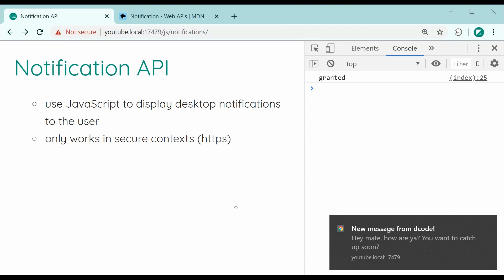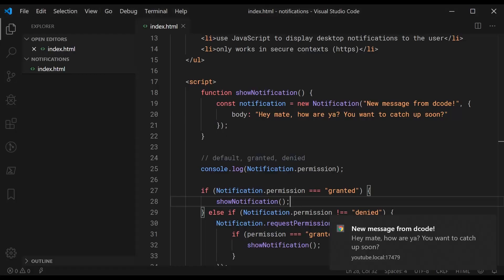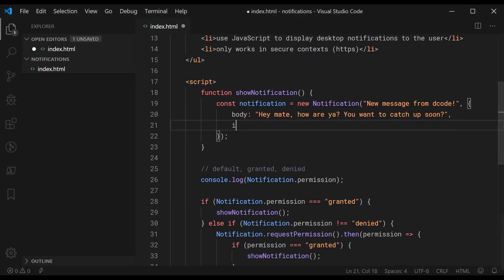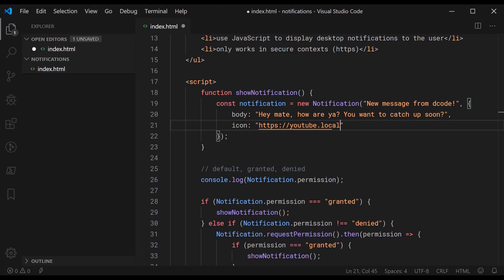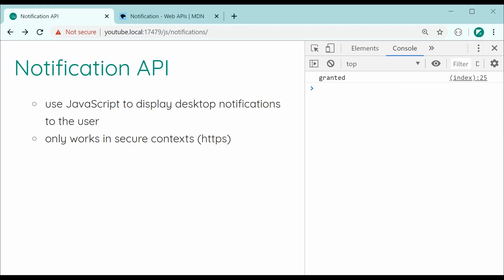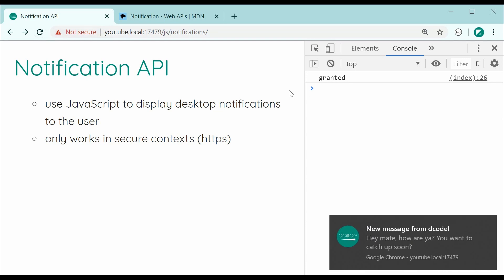Let's go back inside the editor now and take a look at the second property I want to show you and that is going to be the icon property. So you can display icons. For example I can say HTTPS youtube.local on this port here, 17479, assets and then decode.png that is my decode logo. Let's save this and try again and as we can see we get the nice decode logo right there in the bottom right corner.